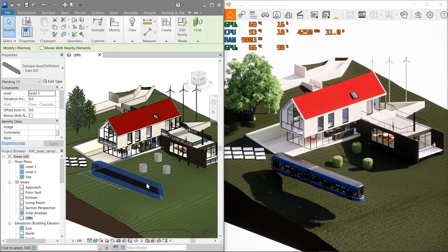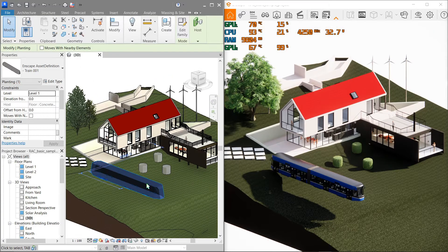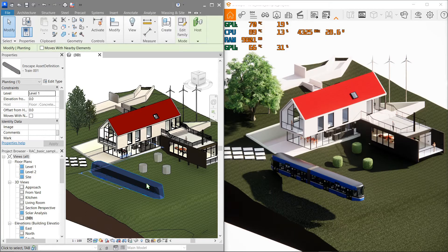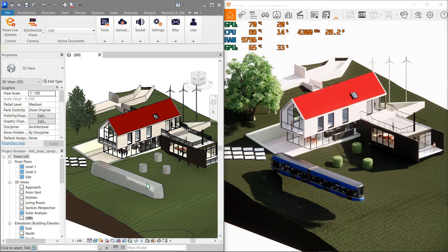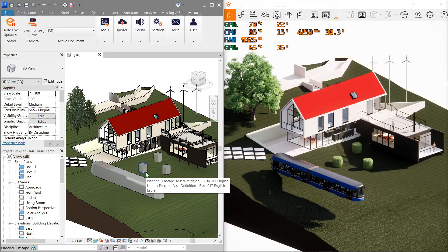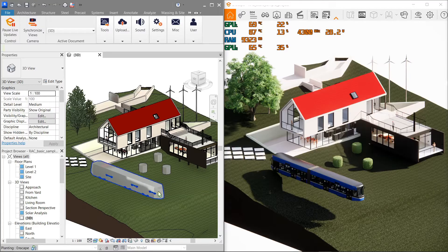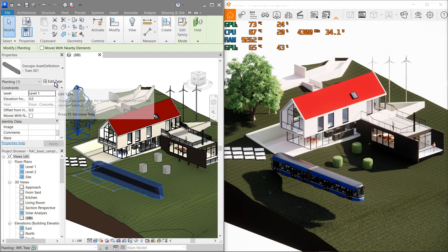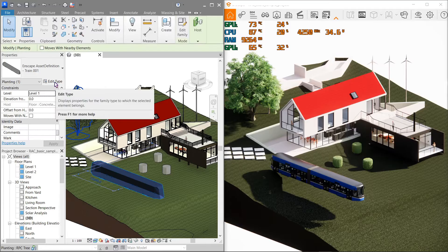This asset that we imported is actually just like a normal Revit family. We can also alter and configure its properties and parameters like so. Just select one first, go here to Edit Type.